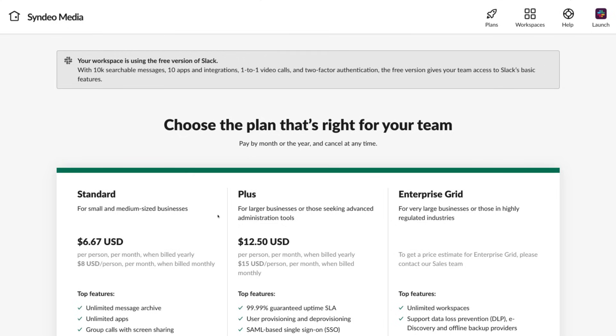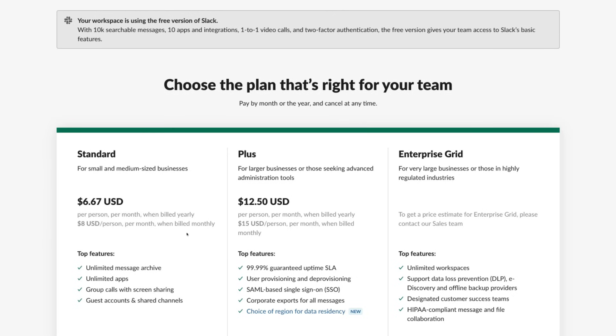If you want more integrations with apps and other features, then come down here and you have the option to select the standard version, which is great for small and medium sized businesses. The important features that take you to the next level from the free version is unlimited apps to integrate with your Slack account and also group calls with screen sharing. Then the other options are for larger businesses that require more features and more room for expansion in terms of communication and productivity.